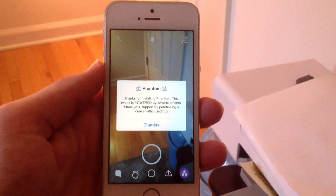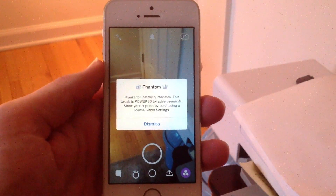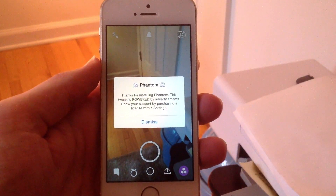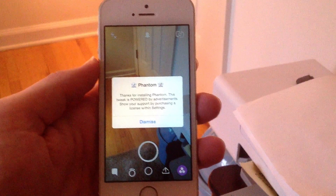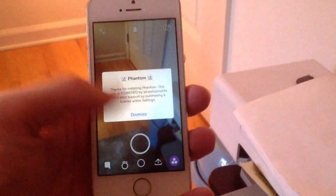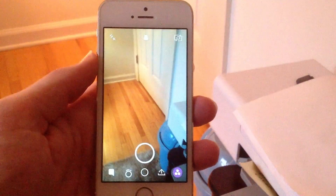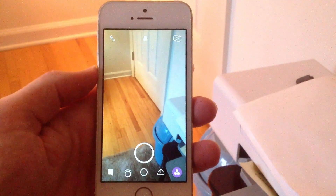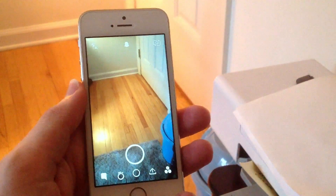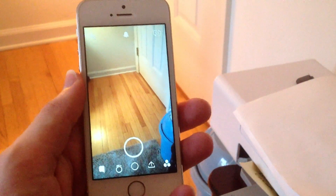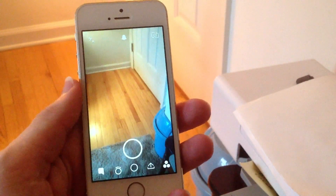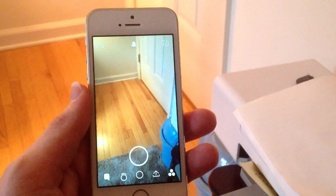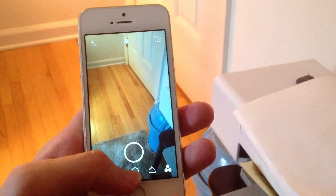As you guys can see, I have a little pop-up that says thanks for installing Phantom. This tweak is powered by advertisements — show your support by purchasing a license within settings. So that's how you install Phantom. As you can see, there are a lot of new features right here on the main screen of Snapchat right after installing Phantom.